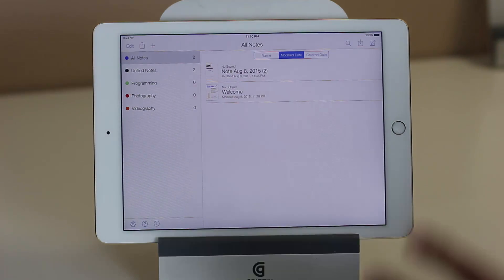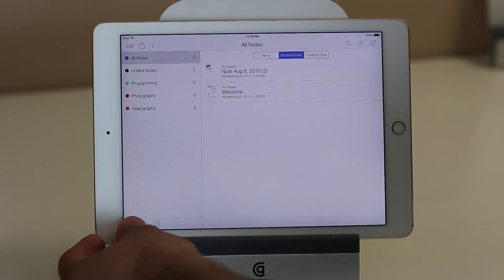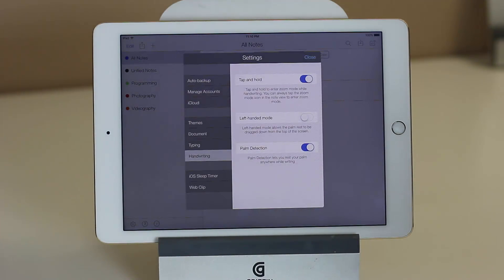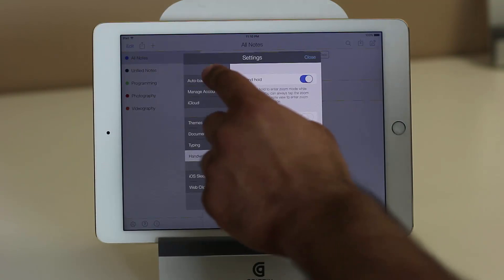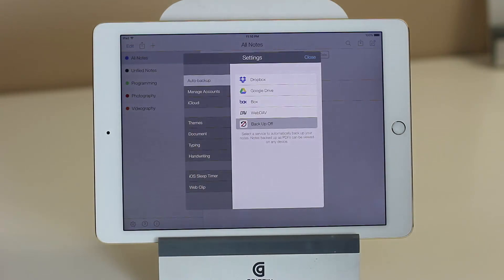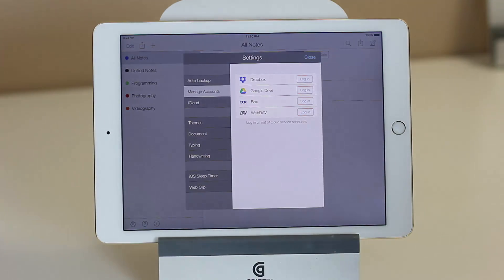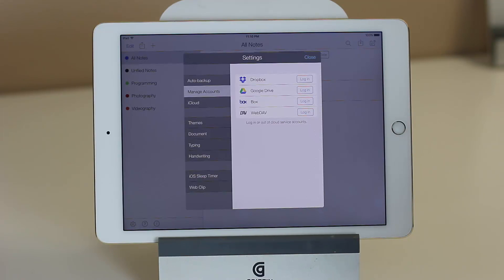Before I dive into how to take notes, I want to show you the settings. If you go into settings, you will quickly realize that this is a connected application, so you can do backups to Dropbox, Google Drive, and such. You can manage each account, log into your Dropbox account, and the backing up is real-time at all times, so you never lose data.